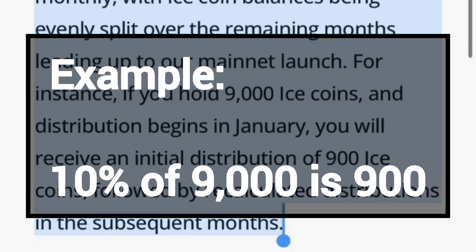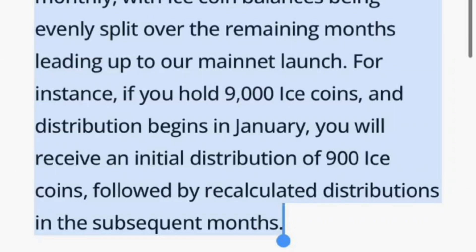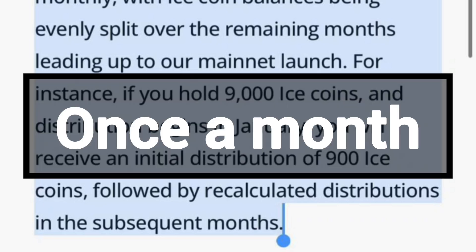After you have received your initial 10% of your account balance, all the remaining balance will be distributed to you on a monthly basis, little by little, every month.